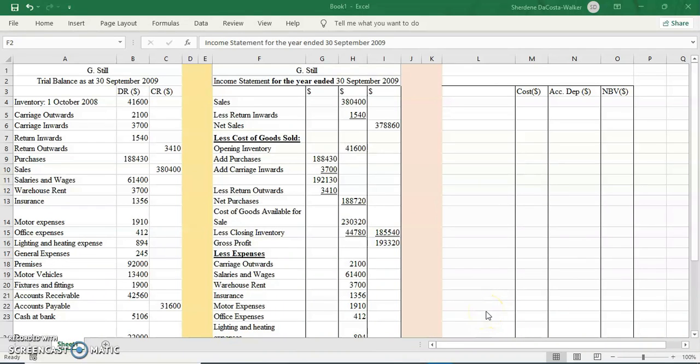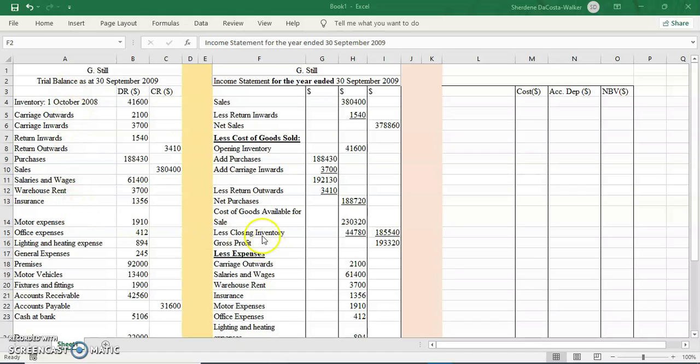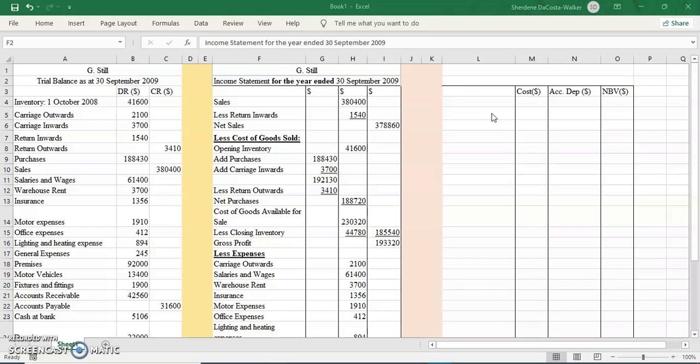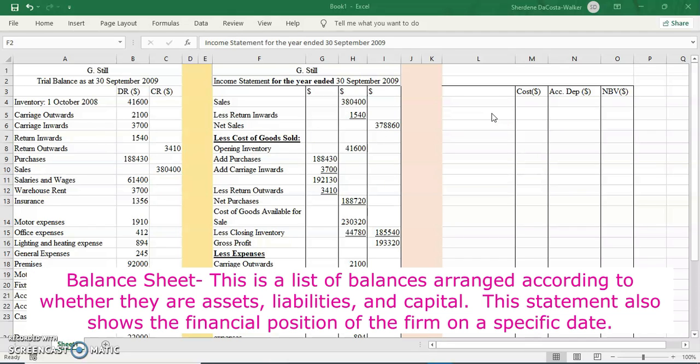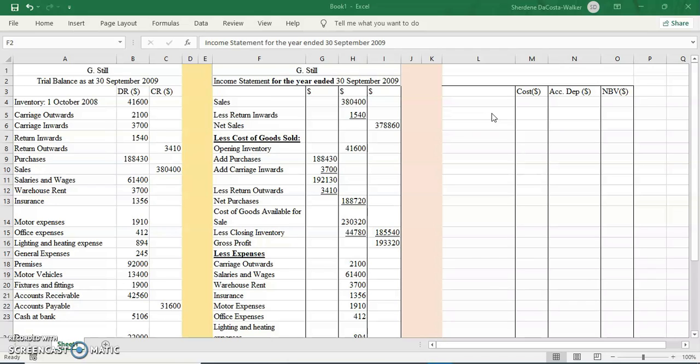Hi everyone, welcome back to another session. Today we will continue by looking at the preparation of your balance sheet from the trial balance information. We have completed the income statement already in a previous video. What exactly is a balance sheet? A balance sheet is a financial statement that shows the assets, liability, and capital for a business at a specific time.